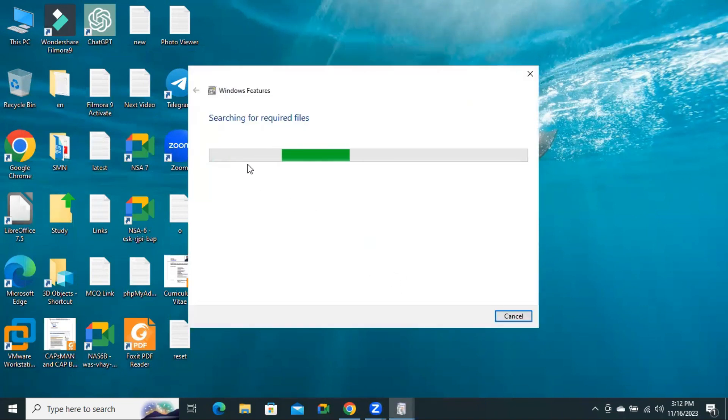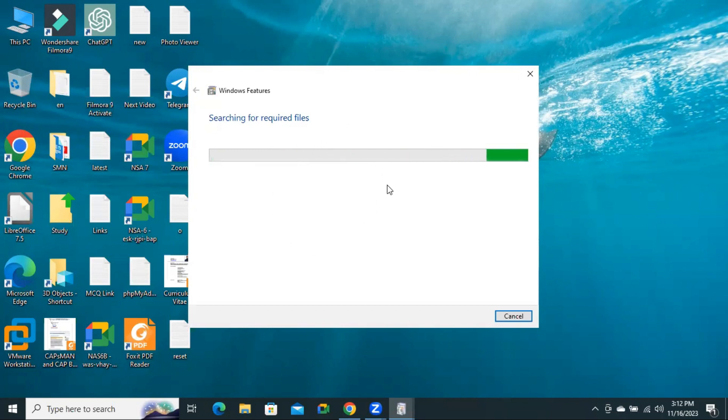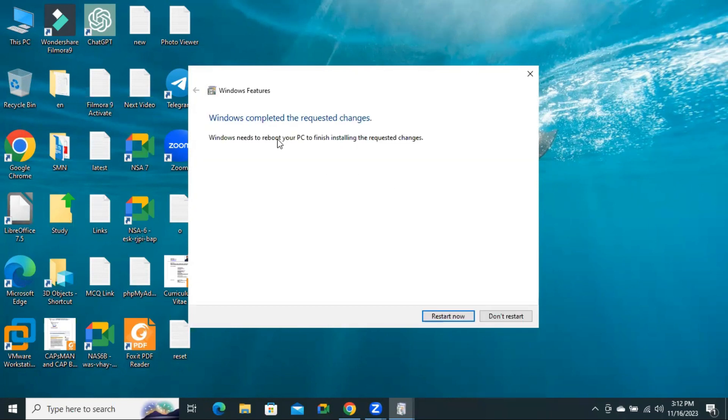Now Hyper-V is installing on my Windows 10 computer. When Windows 10 has already been installed, Windows needs to reboot your PC to finish installing the required changes.